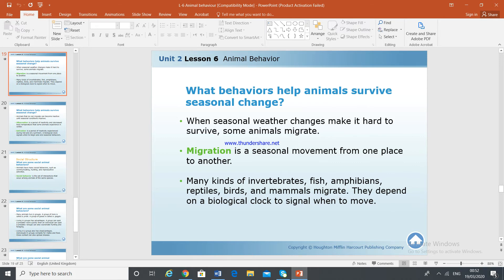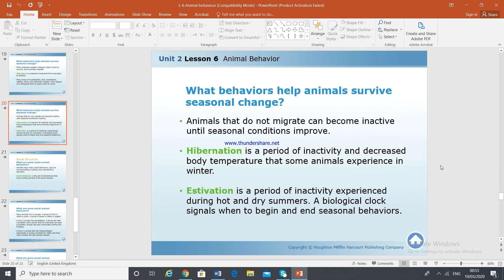They depend on a biological clock to signal when to move. Any idea what the biological clock actually is? It's the internal control of an animal's natural cycle. From the animal's inner nature, it gives an alarm — like now you cannot stand it, you need to move somewhere. That is the biological clock: the body itself gives them that alert signal to move from one place to another.